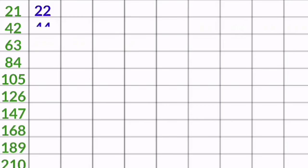21 8s are 168, 21 9s are 189, 21 10s are 210. 22 1s are 22, 22 2s are 44, 22 3s are 66, 22 4s are 88.